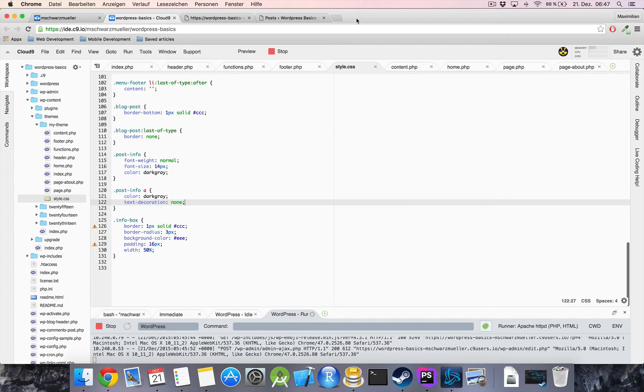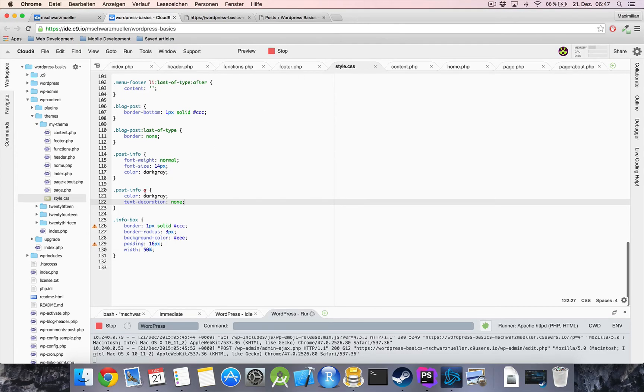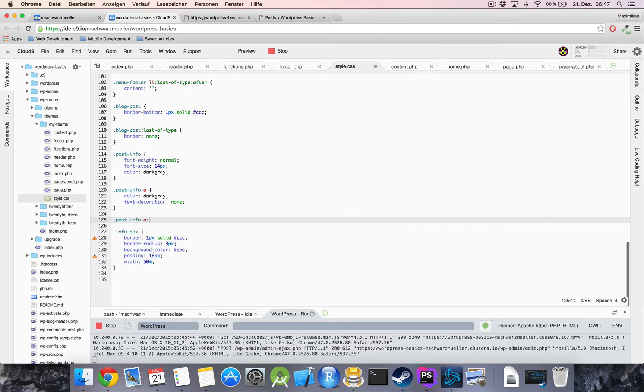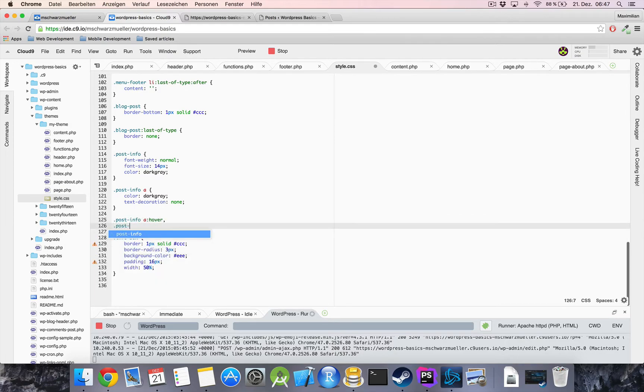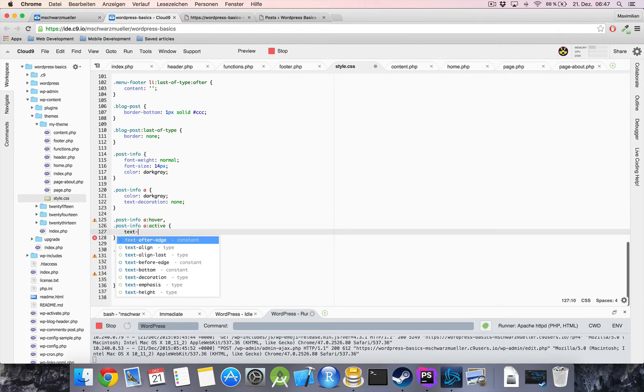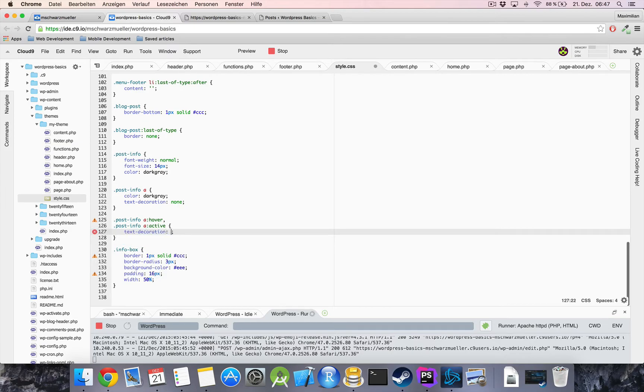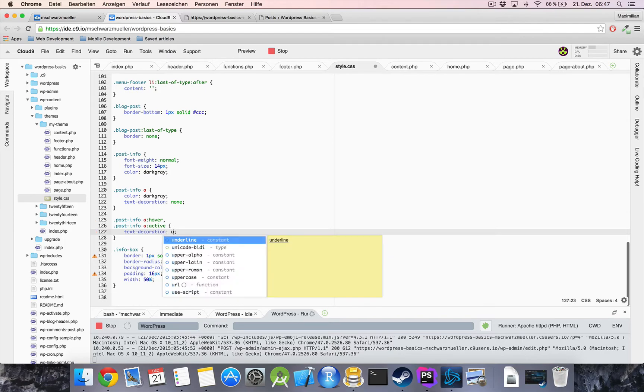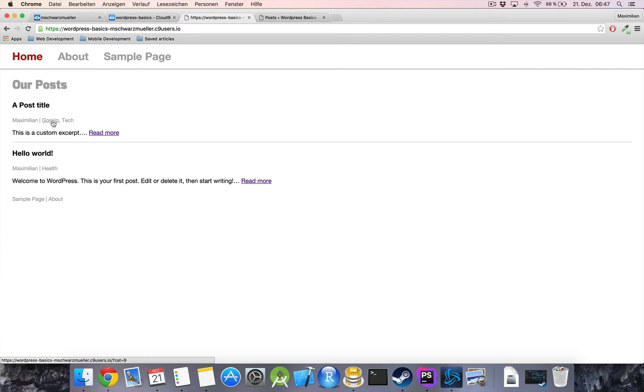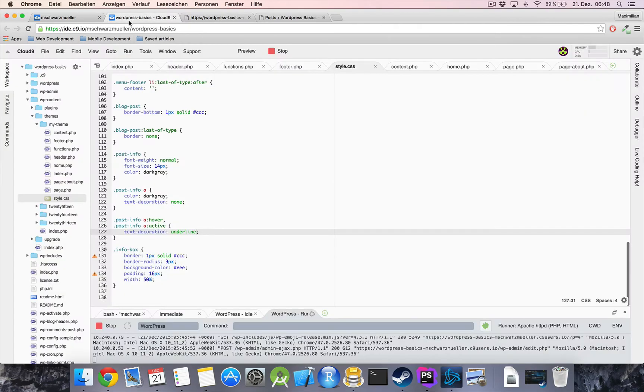and now last thing I want to have is to add an effect if we post info a hover when we hover our links or if they are active I want text decoration underline now refresh here and now we get underlinings back when we hover over a link nice so that's it for our post info